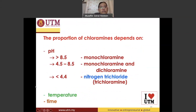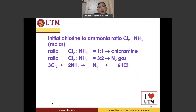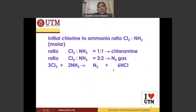The proportion of chloramine also depends on temperature and time. If you have a chlorine-to-ammonia ratio of 1:1, you are producing chloramine. If the ratio of chlorine to ammonia is 3:2, you will mostly be producing nitrogen gas, and there is an equation for the production of nitrogen gas.